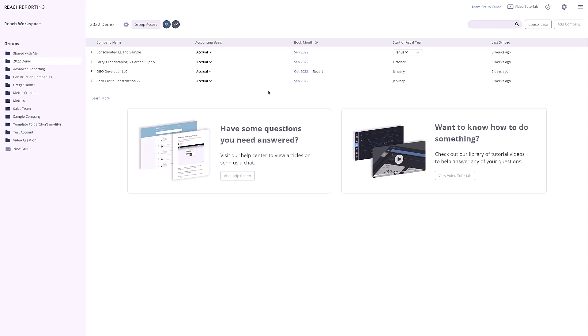When you first sign up to Reach Reporting, you will be directed to the Workspace Home. The Workspace Home is a great place to manage users and connected companies.